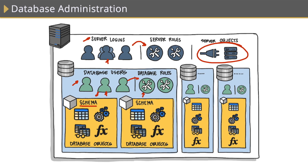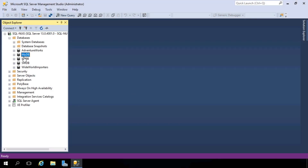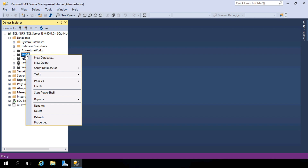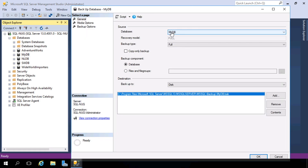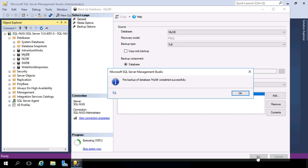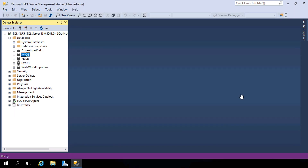Now let's jump onto our database server to look at how to backup and restore a database. We're going to backup the database called MyDB that we designed and created in our previous nuggets. To take a database backup using the graphical user interface, we right-click the database, head to Tasks, and then Backup. From here you can specify your database and the location where it will be backed up to. We'll leave the default location — notice it's mydb.bak. We hit OK, and that's it. It took a backup.